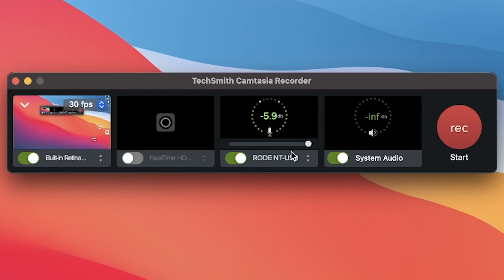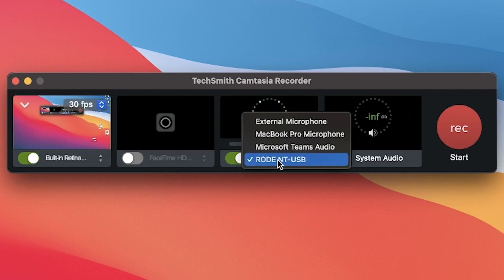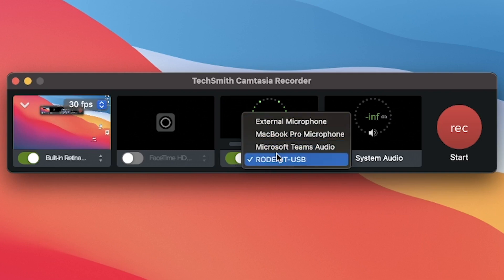Next is the audio — you need to specify what audio device you want to use to record. Once you enable it, you can click and see a list of audio devices, and go ahead and record using whichever audio device you are targeting.